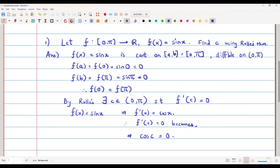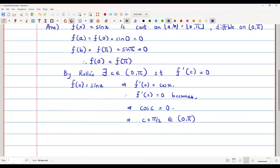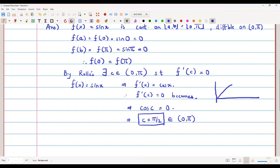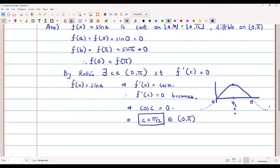When is cos equal to 0? We know that cos(π/2) = 0, so the value of c must be π/2. This π/2 belongs to the open interval (0, π), so the value of c in this problem is π/2. Pictorially, the function sin x on the interval [0, π] has a peak, and at π/2 we can see that the tangent to the curve is horizontal.